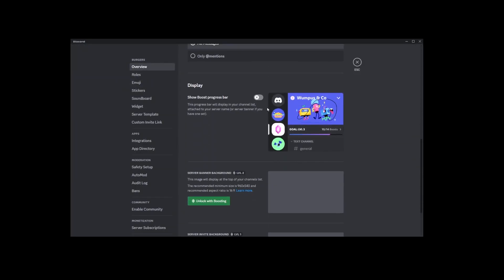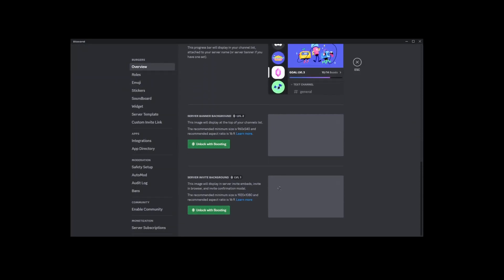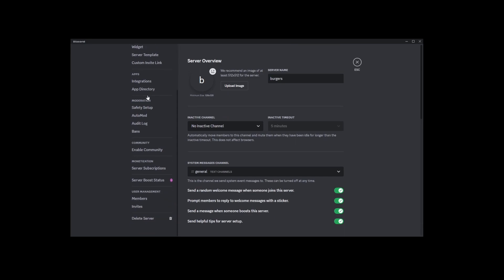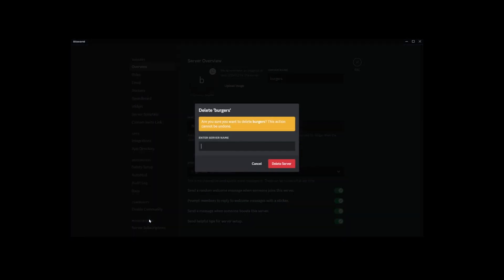Now, you might remember that the Delete Server option used to be easier to find, but it's been moved. It's now located at the very bottom of the navigation bar on the left-hand side. Go ahead and scroll down until you find it and then click on Delete Server.